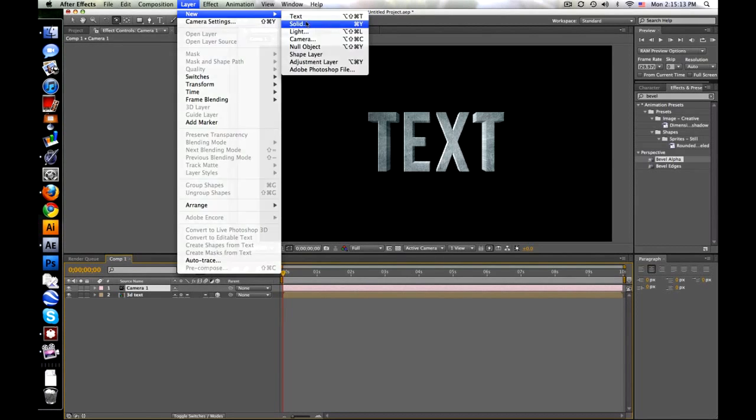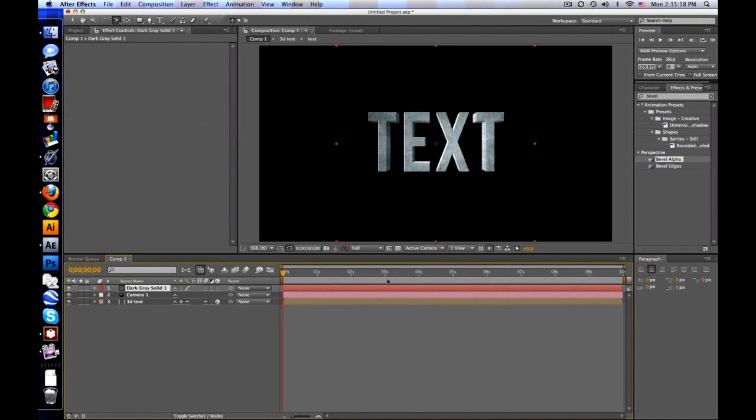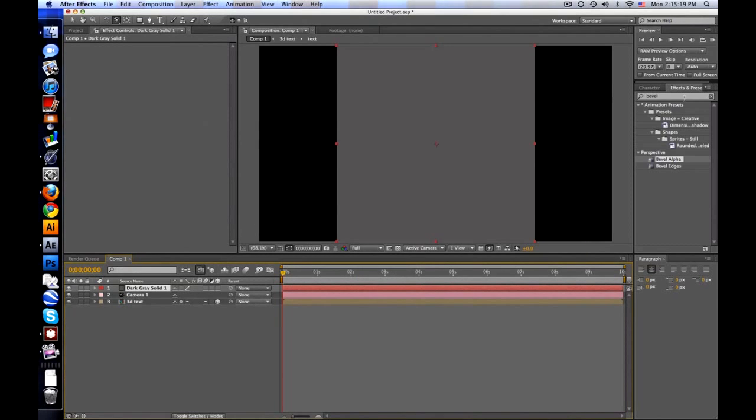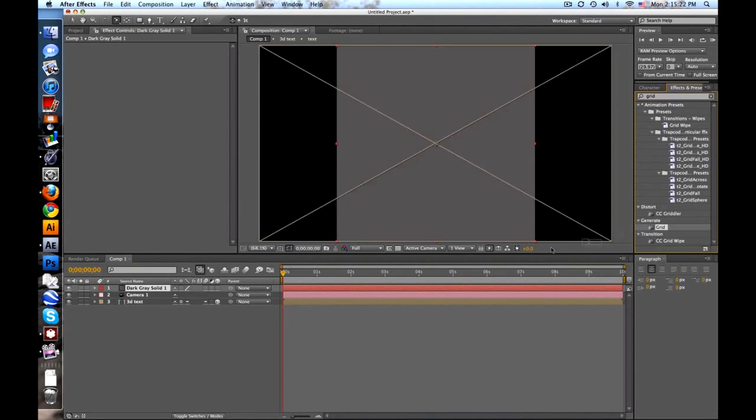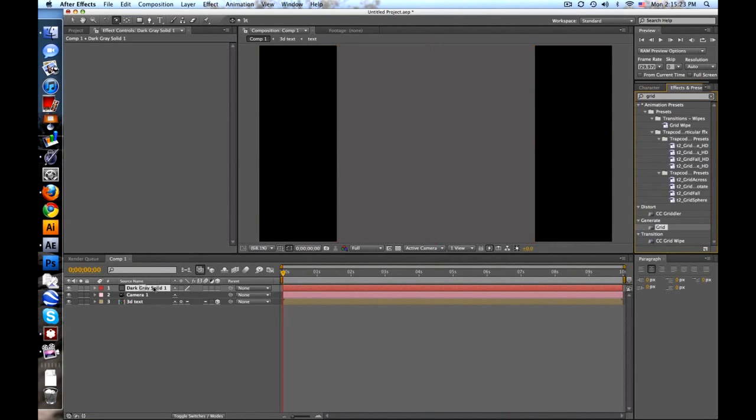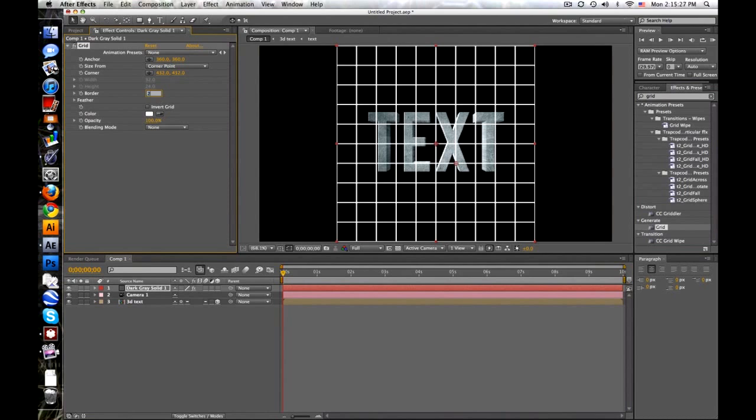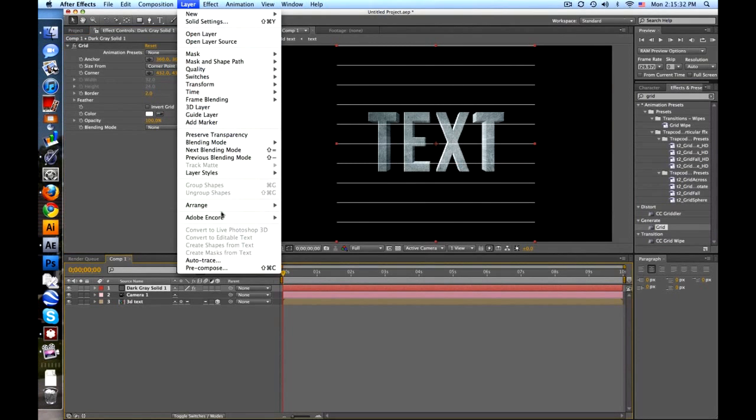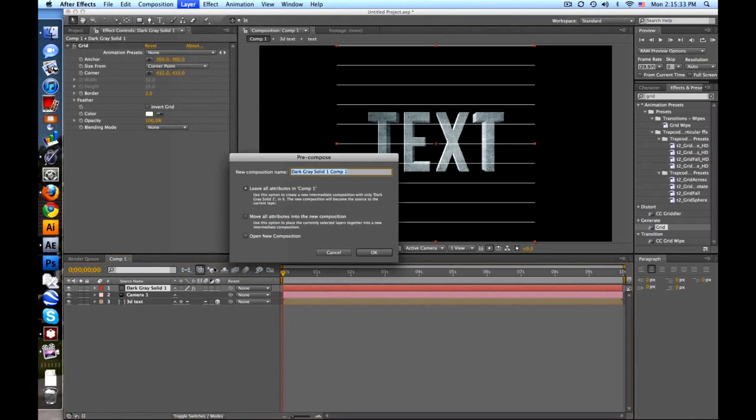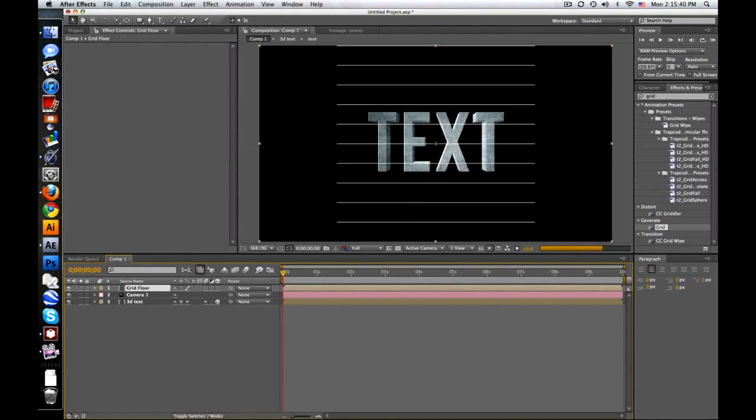Check this out. So we'll make a new solid. Let's make it a square solid. So let's just do 720 by 720. And let's type in grid here, generate grid. So we've got this little grid. It's kind of thick. Let's turn it down to 2 maybe. We will pre-compose this. And you want to move all the attributes. We'll call this grid floor.